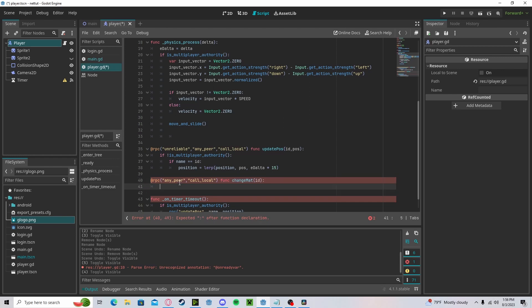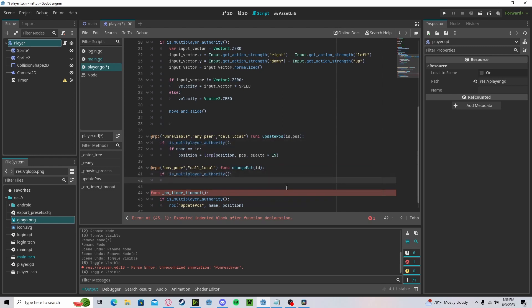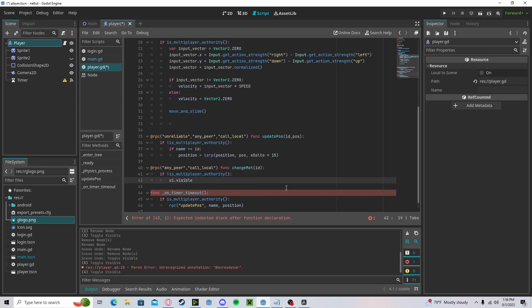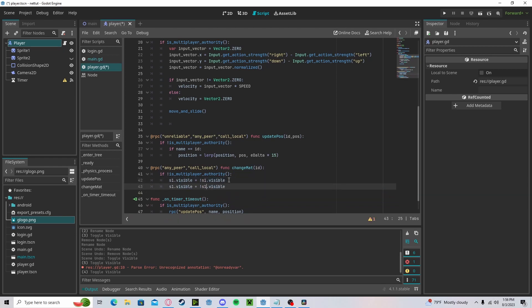Let's call it change_material and we'll just pass in ID because we'll just do this on a bool. Here we will check if we are not the authority, then our s1.visible will get the opposite of s1.visible, and our s2 will get the same—so just flip it.